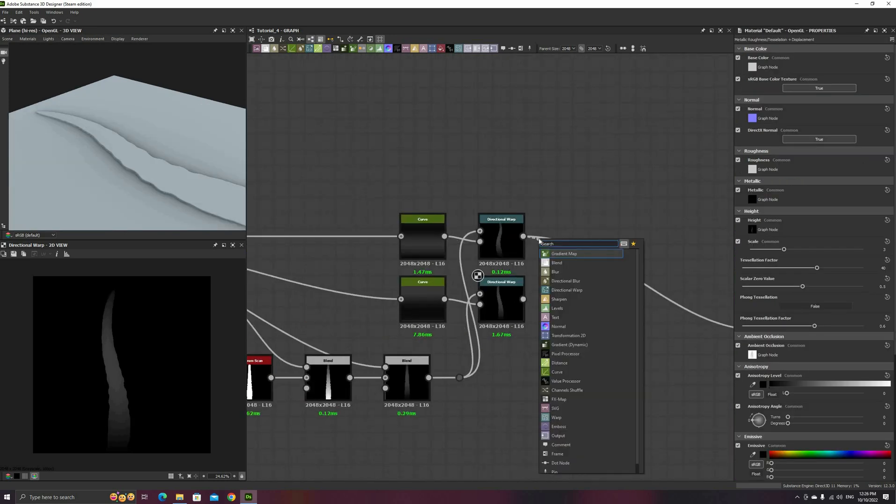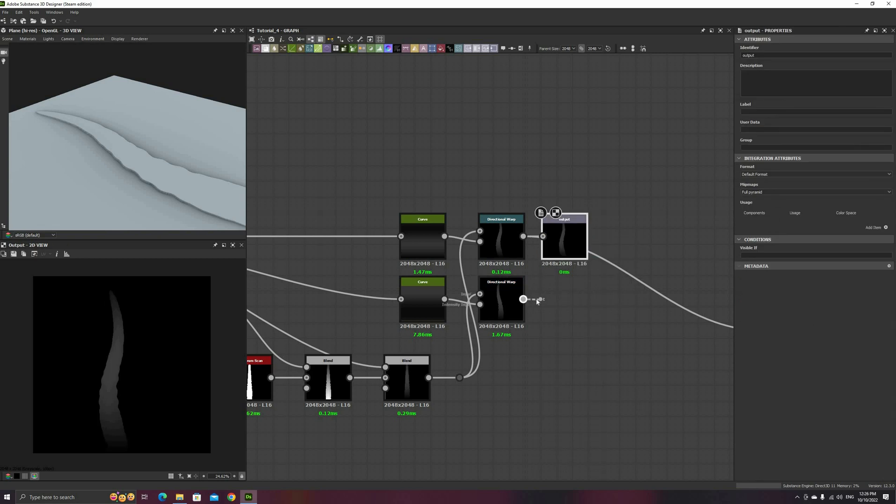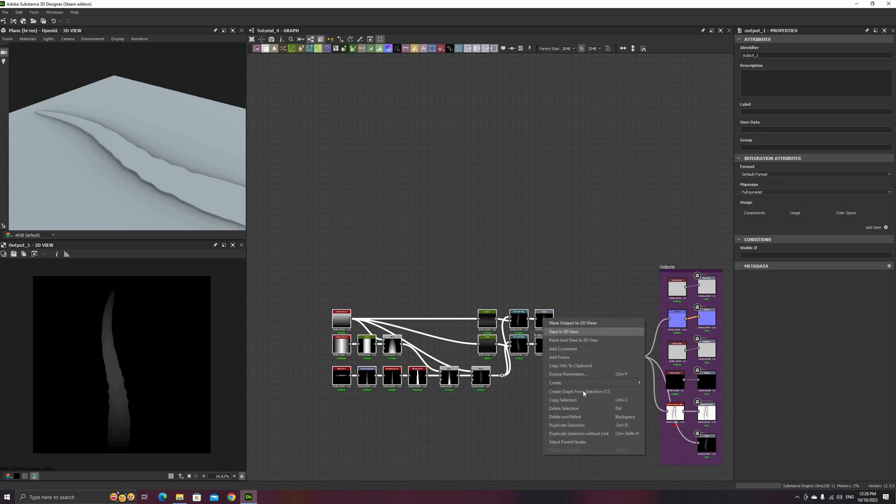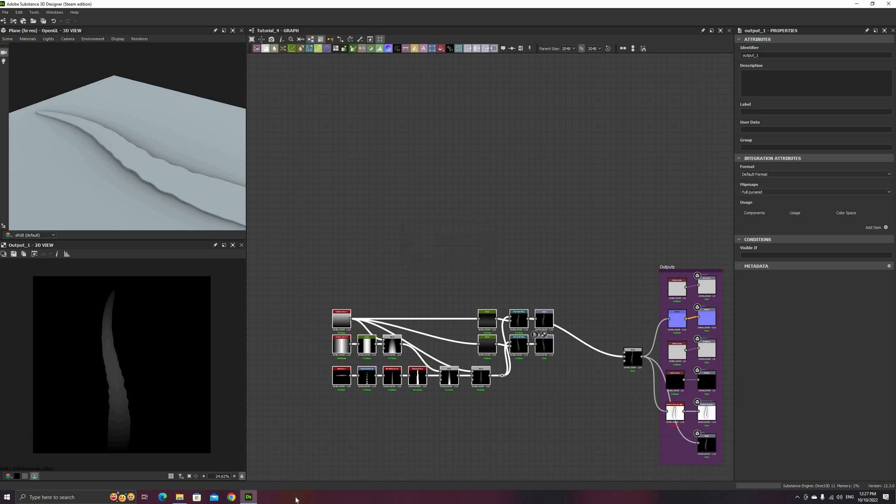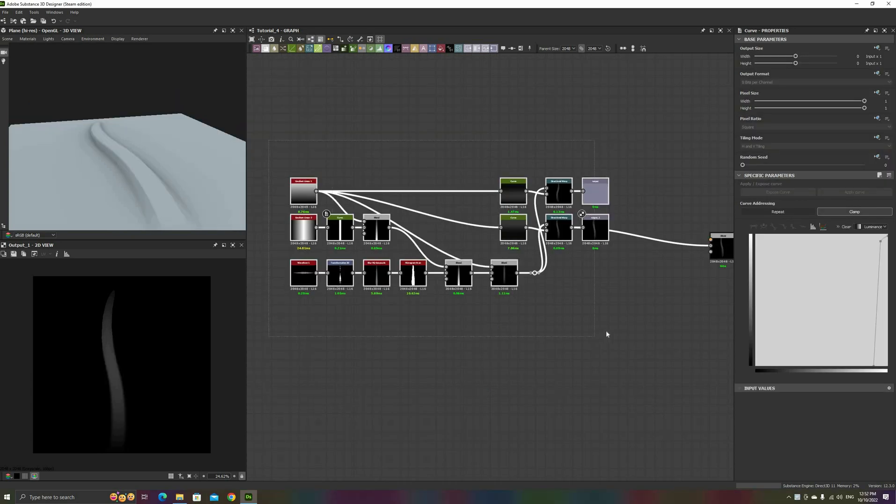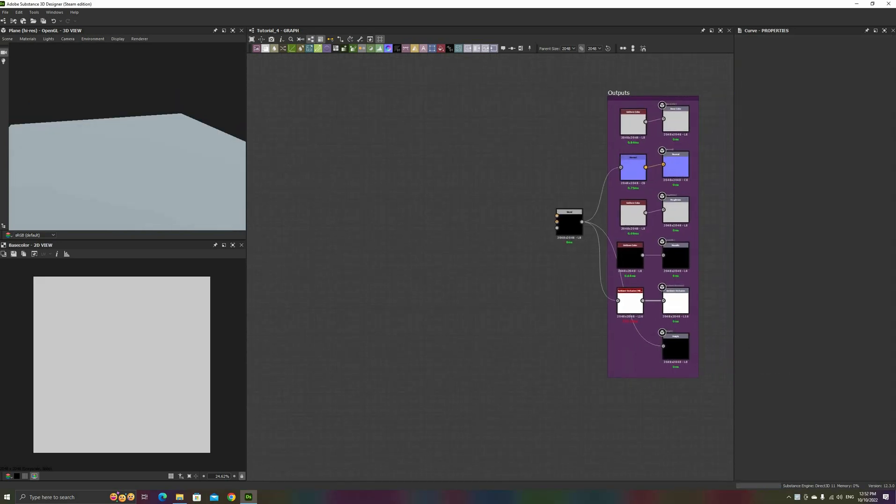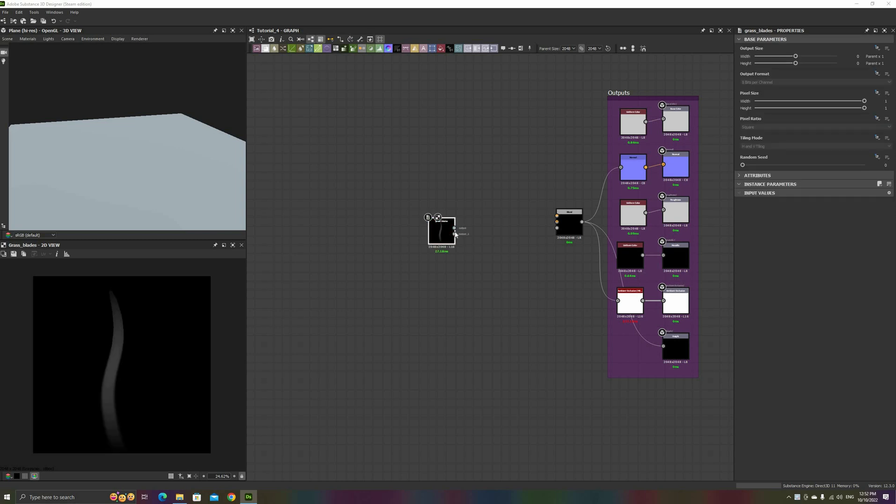The last step is to add outputs to each one of these warp nodes, and save everything as a separate graph. Consult previous videos if you have doubts about this last part. With our grass-blade utility node saved and in the library, we can now replace all these nodes and start using it on a tile sampler.